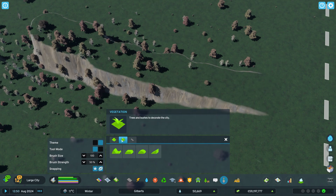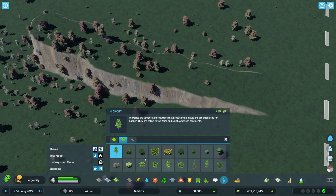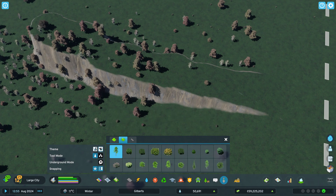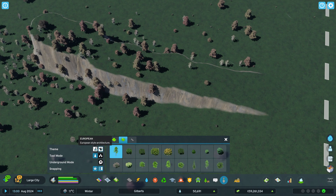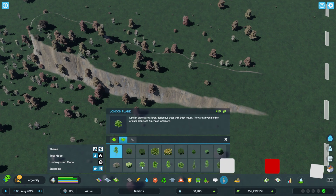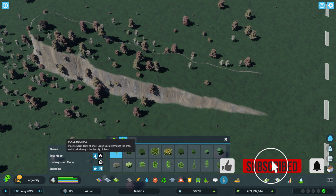Let's go ahead and see what vegetation we have. You have a lot of different types of vegetation. You can change the style too to get a little bit different trees. There are European trees, there are North American trees, and you can change back and forth.